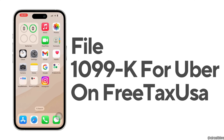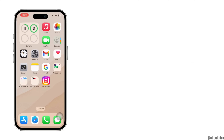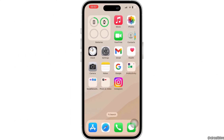How to file 1099-K for Uber on FreeTaxUSA. Hello everyone and welcome to our channel. In today's video I'm going to show you how you can file a 1099-K for Uber on FreeTaxUSA. So let's get started. Firstly, launch any of your preferred browsers, then go to the FreeTaxUSA website.